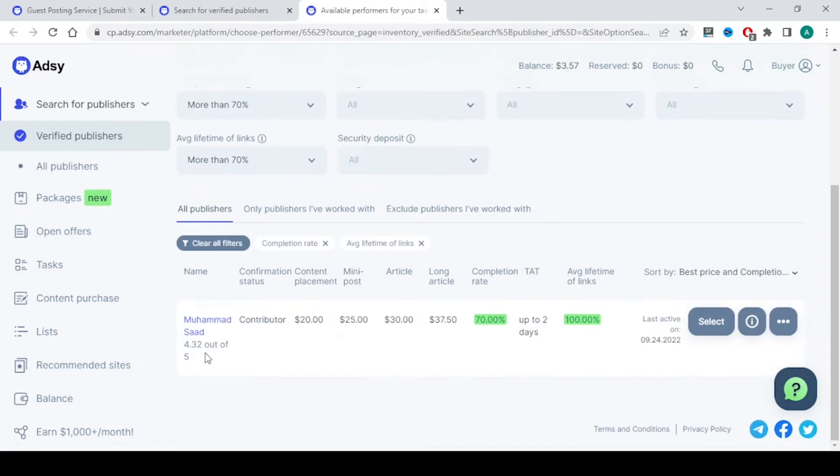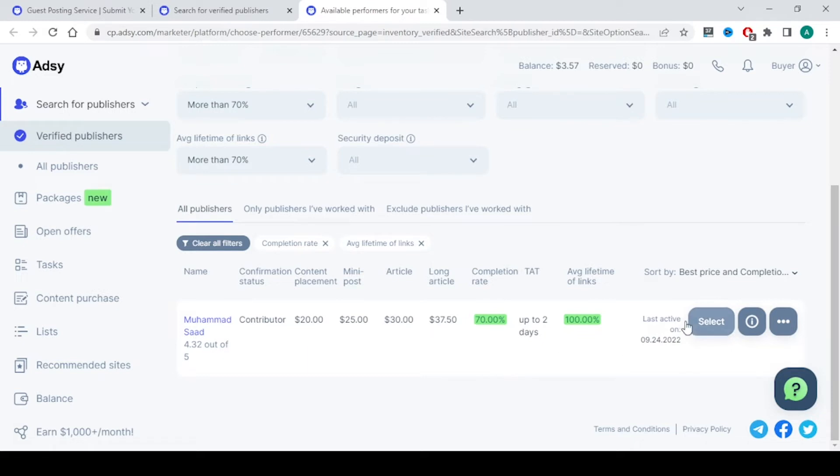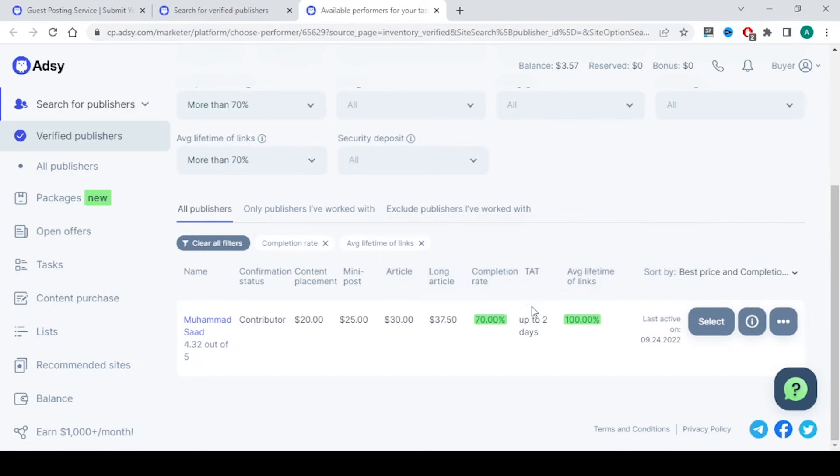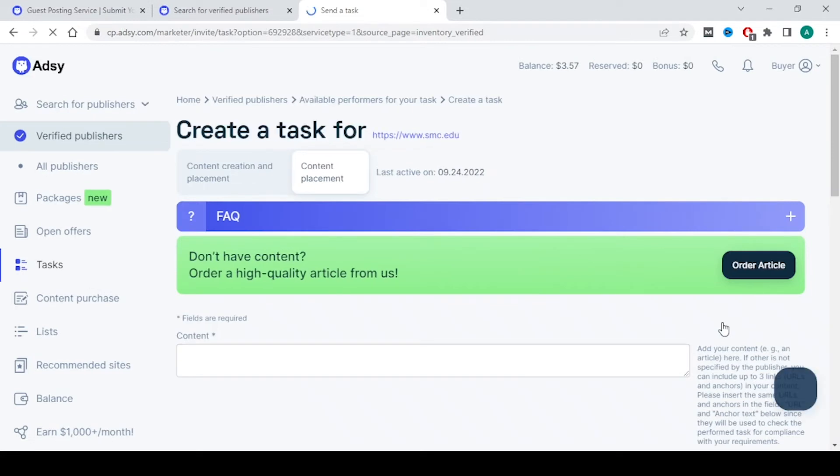Once you click on buy post, there is a person who is going to publish your article or your content onto the website and his name is given here. Here it's given turnaround time up to two days. This guy takes up to two days to publish this. Sometimes it might be more days also, maybe four to five days. That's fine because we are looking for a backlink. Getting backlink is a very difficult task.